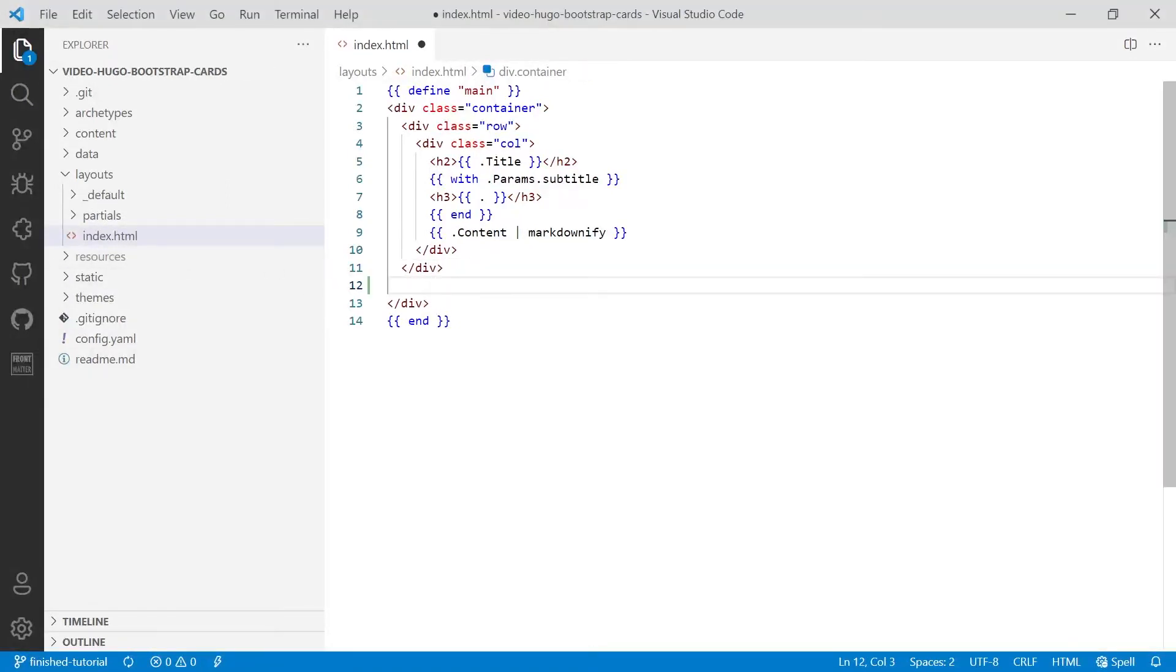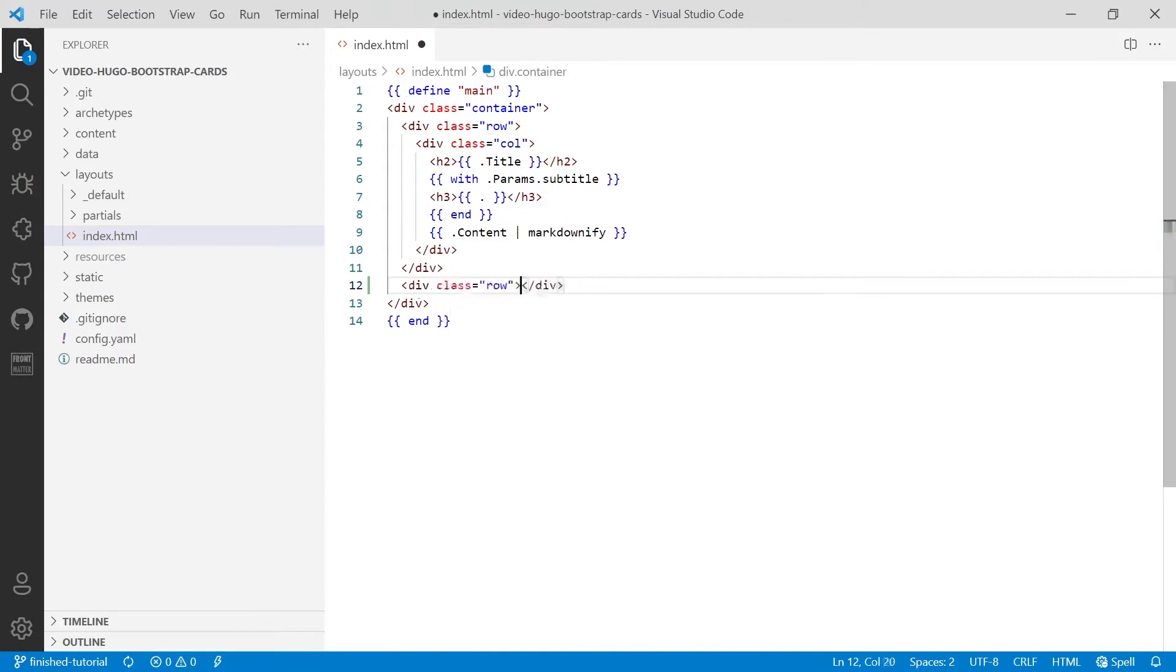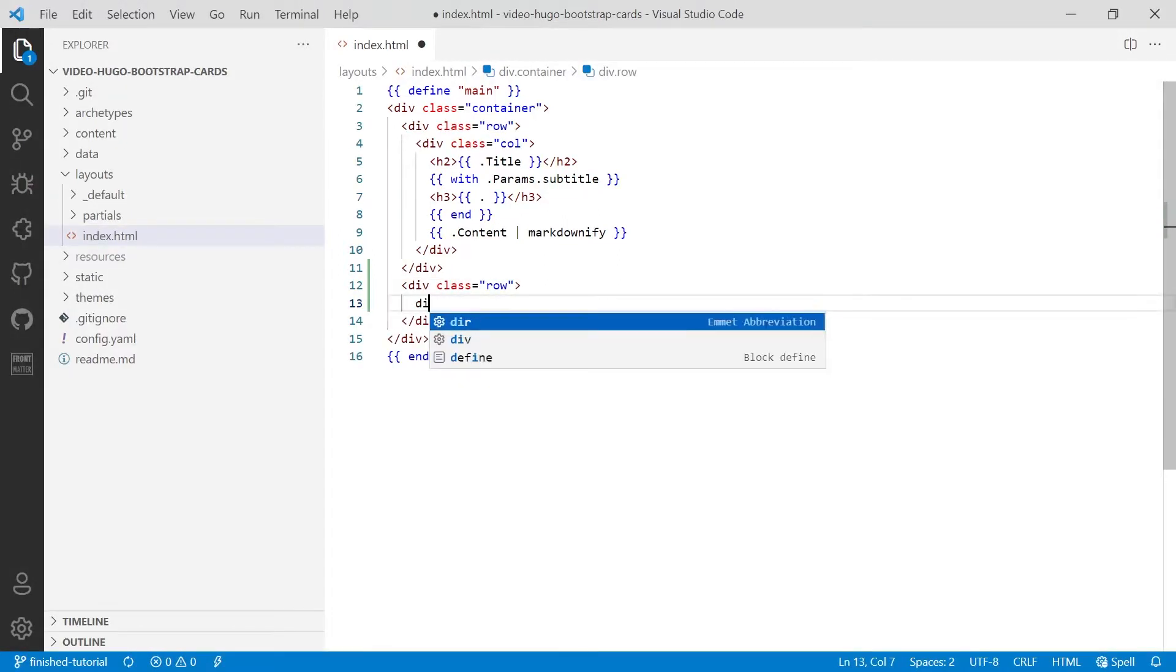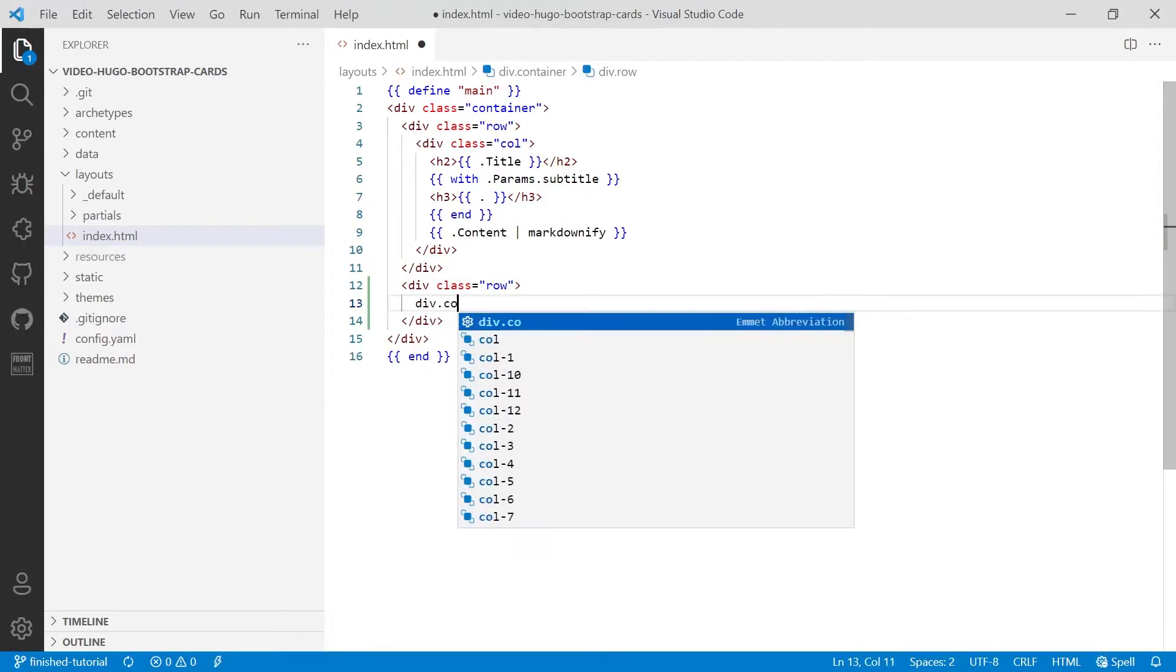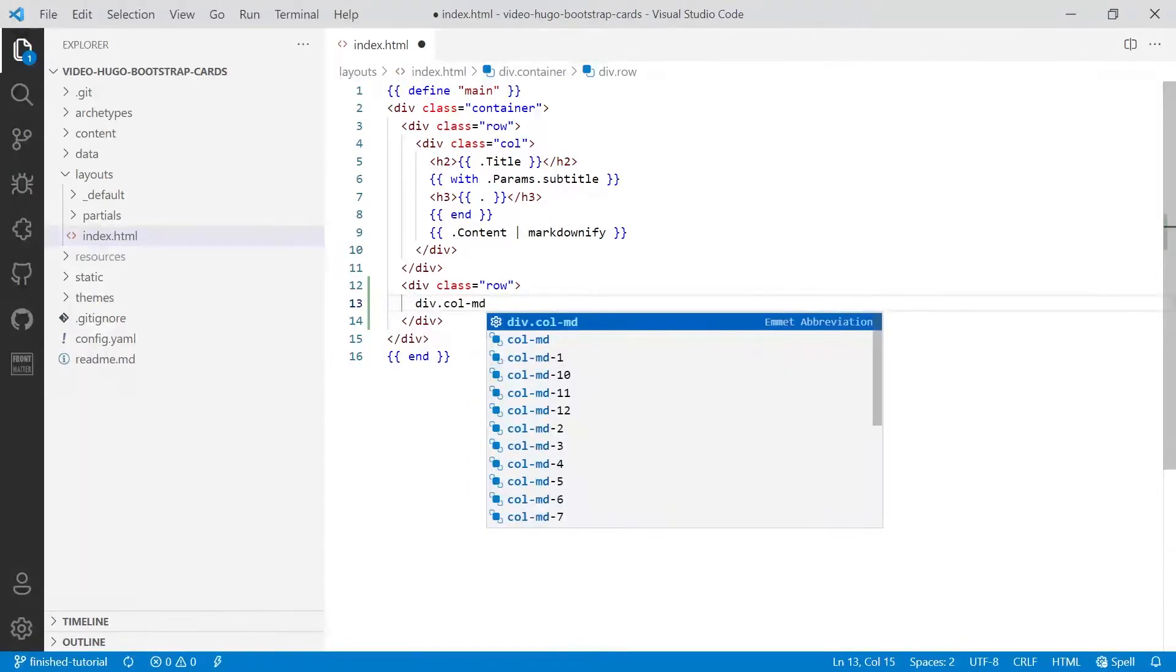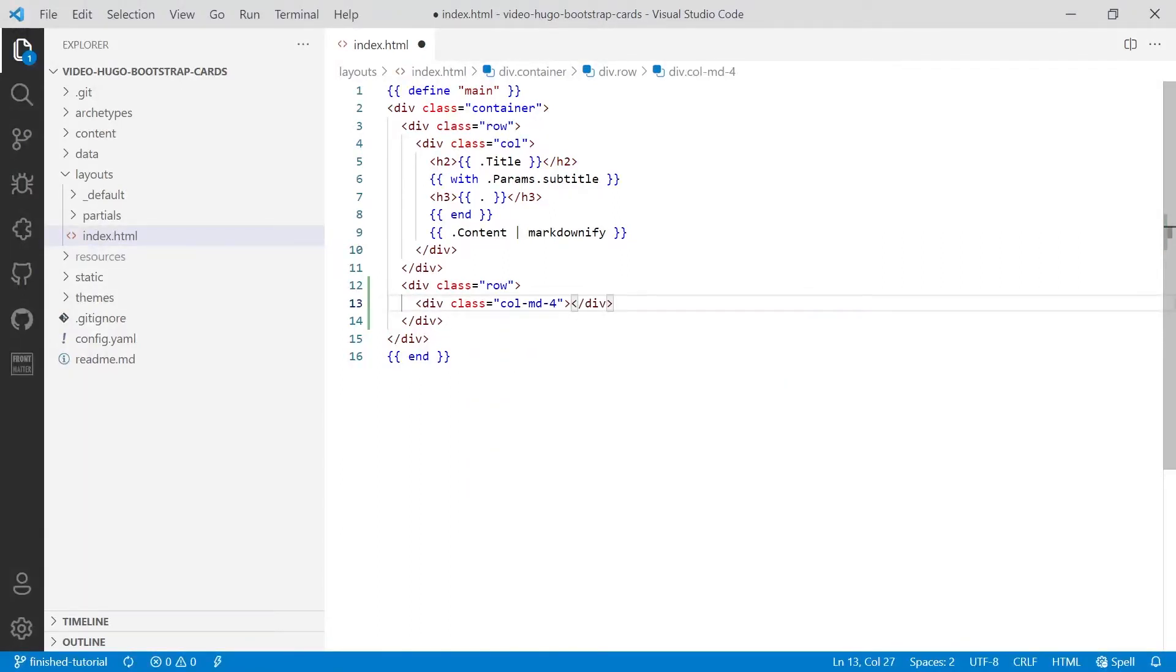So because Visual Studio Code has Emmet installed and enabled by default, we can type in div.row and then div.col. Now for now we're going to create three cards, so we're going to do the utility class col-md-4 and tab.